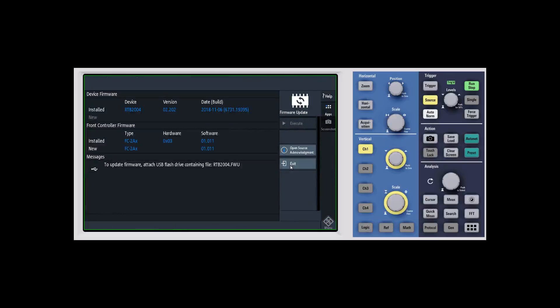When you click firmware update with that USB thumb drive inserted, it'll pop up and it'll say if you have a new version that you can install. It'll say new and show what the new version is and what version you have right now. You want to go ahead and click execute. It'll go through and execute the installation.